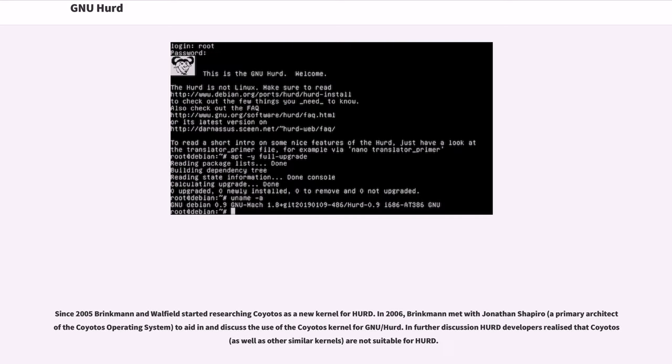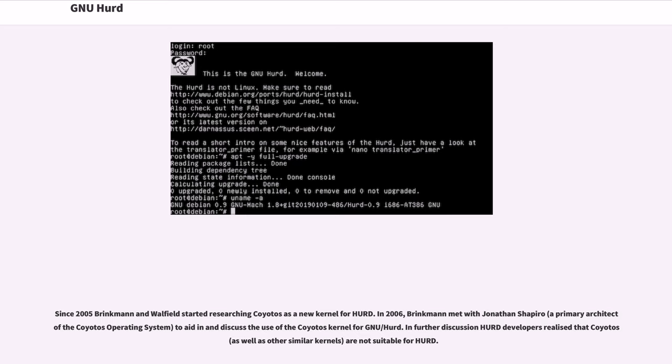Since 2005 Brinkmann and Walfield started researching Coyotos as a new kernel for HERD. In 2006, Brinkmann met with Jonathan Shapiro, a primary architect of the Coyotos operating system, to aid in and discuss the use of the Coyotos kernel for GNU/HERD. In further discussion, HERD developers realized that Coyotos as well as other similar kernels are not suitable for HERD.